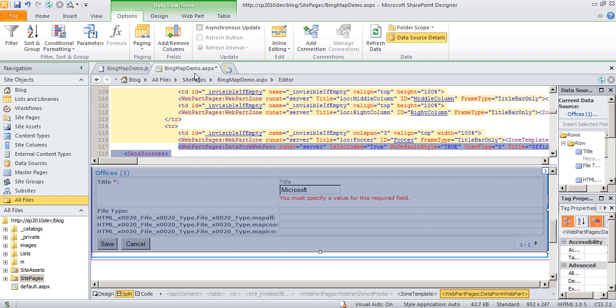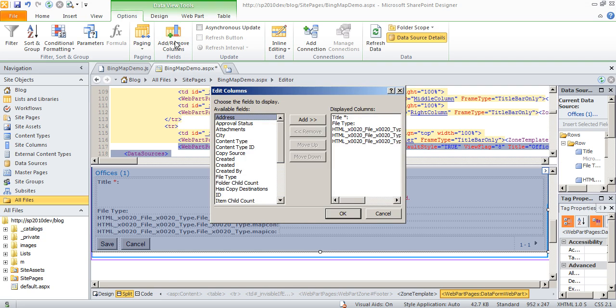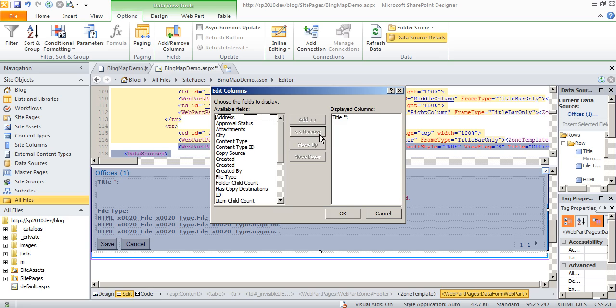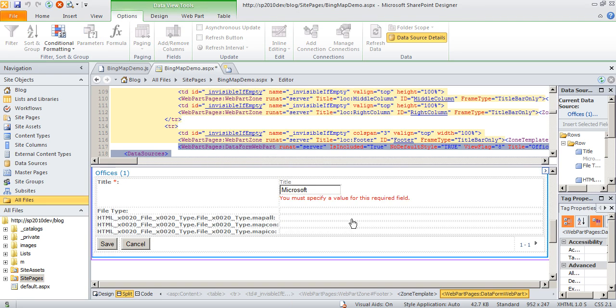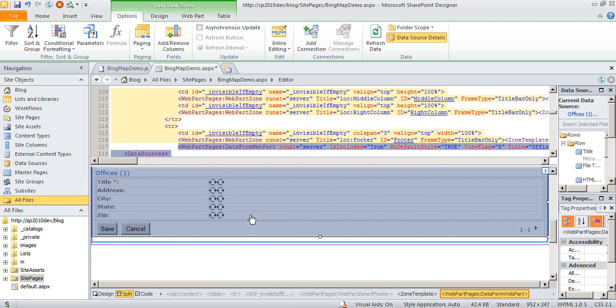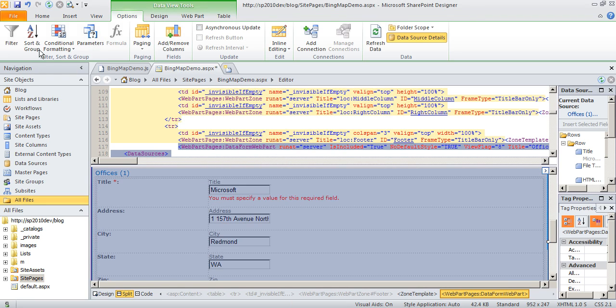Now I want to add or remove the columns that I don't need. I don't need all these columns here. All I care about is the address, city, state, and zip. Click OK. Now we'll save this page.